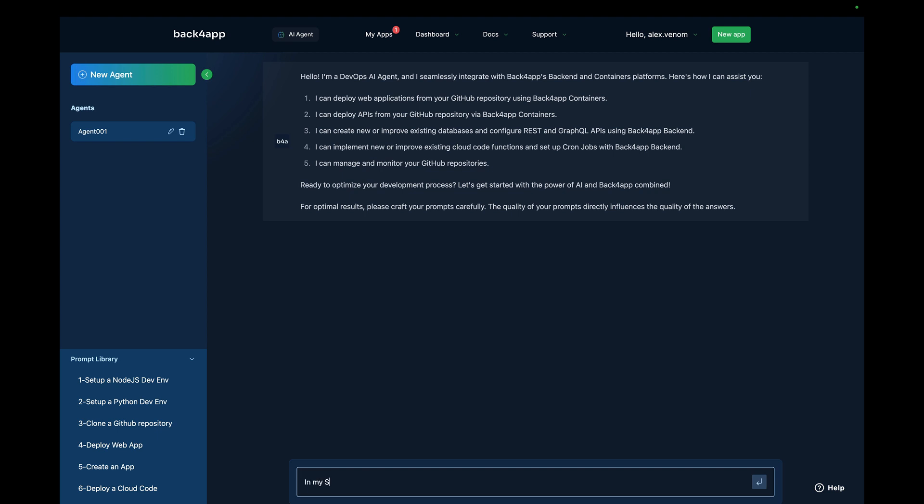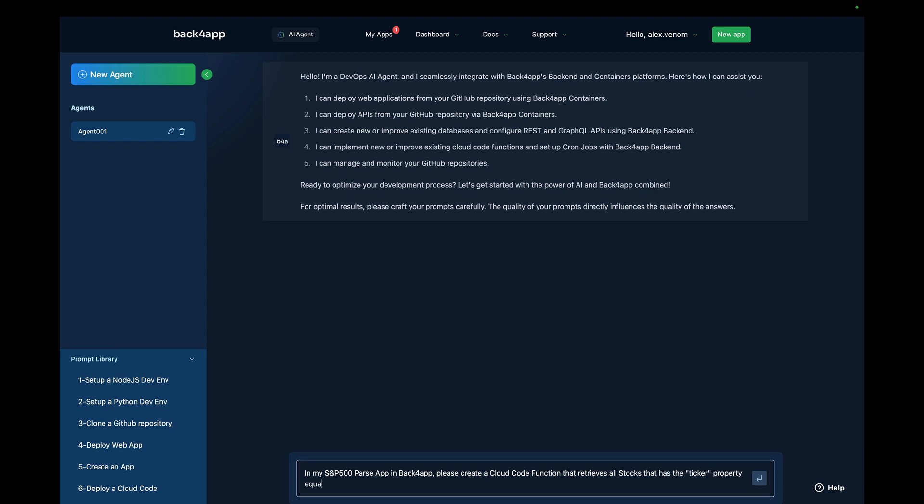In my S&P 500 parse app in Backfrap, please create a cloud code function that retrieves all stocks that has the ticker property equal to MSFT.